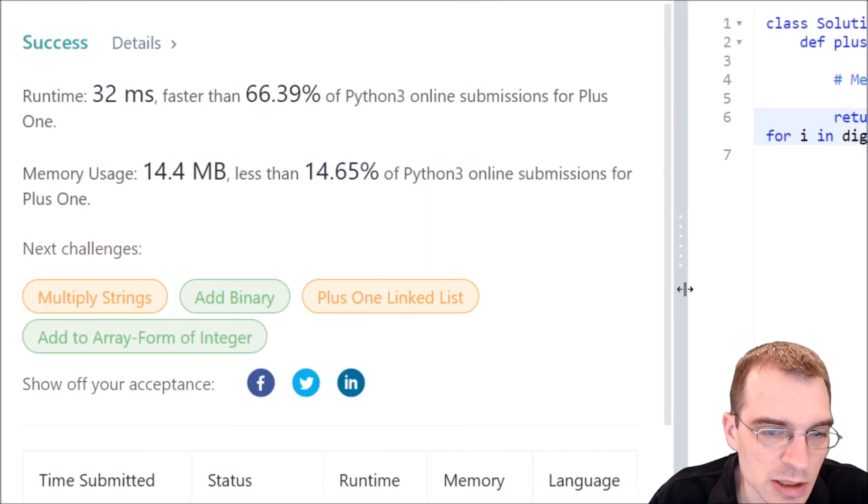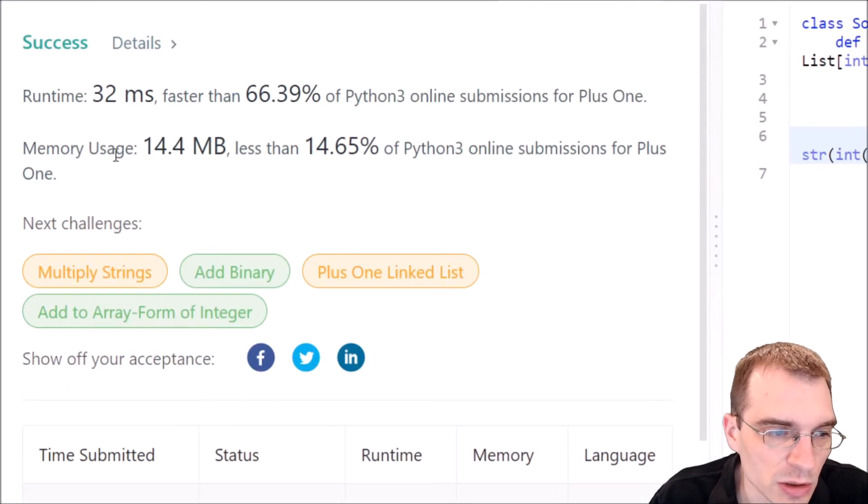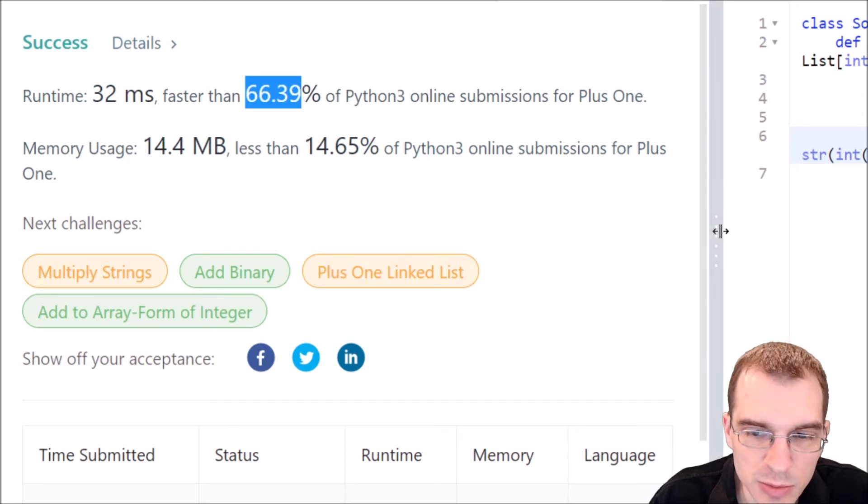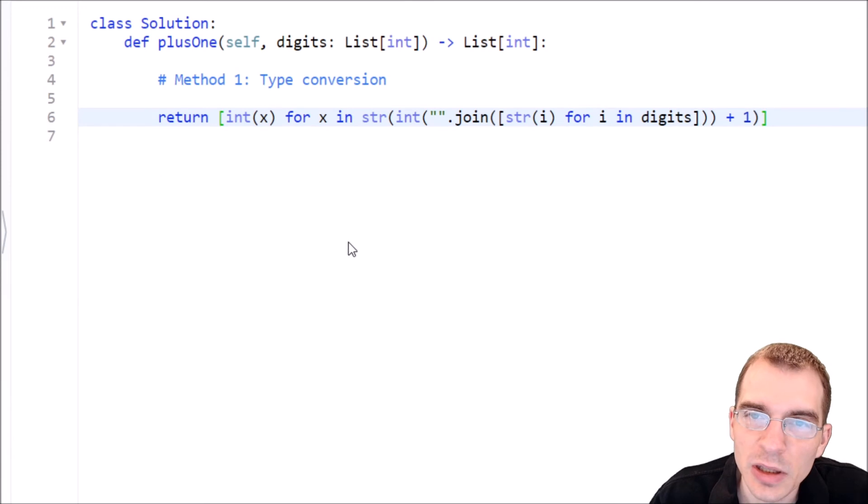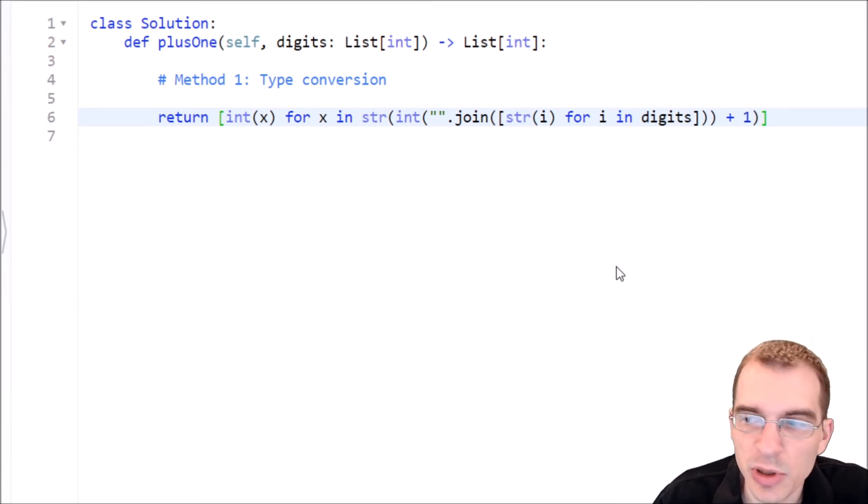So it seems that it did actually work, 32 milliseconds, faster than about two-thirds of Python 3 submissions. So although it was a bit messy, this is a working solution to that problem.